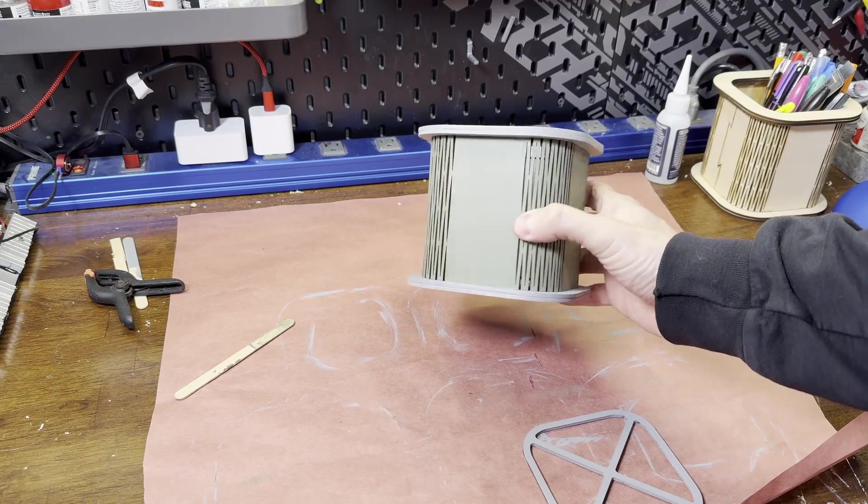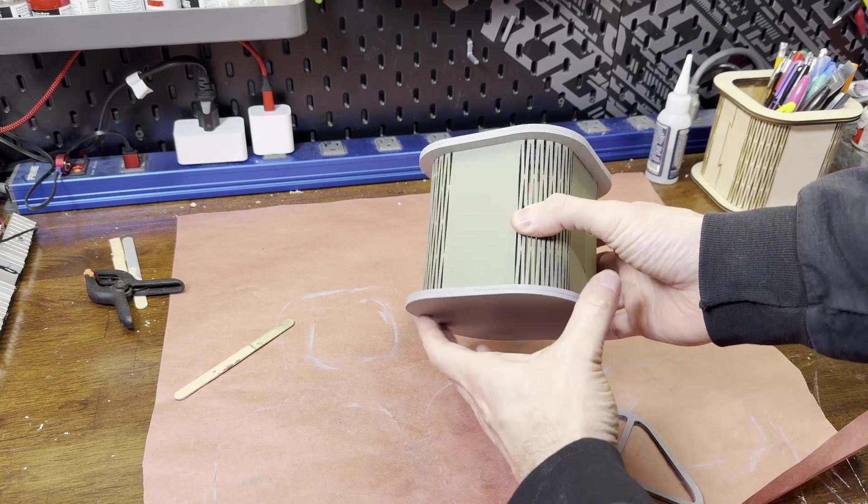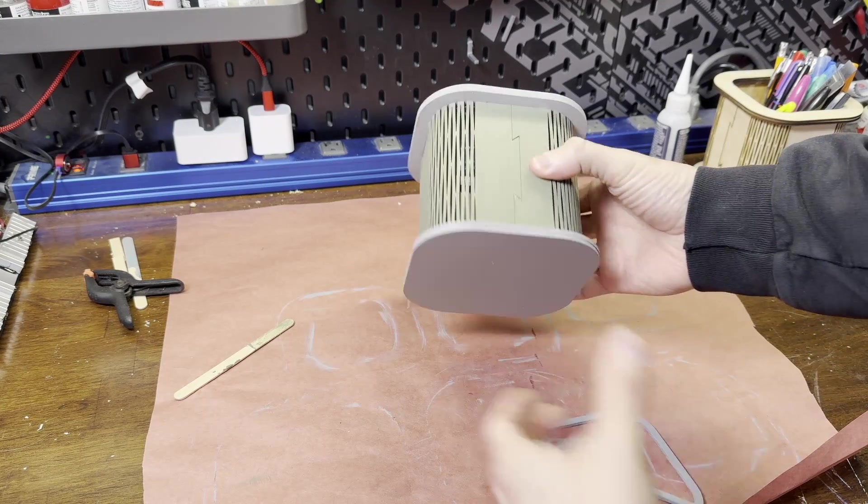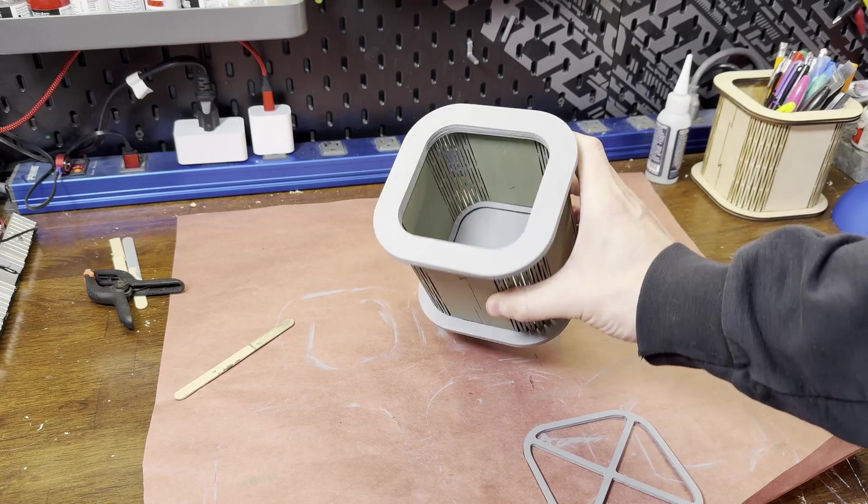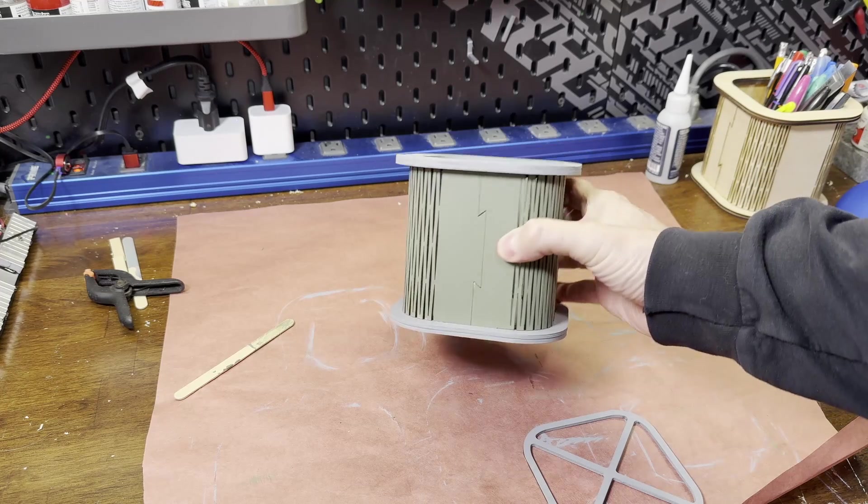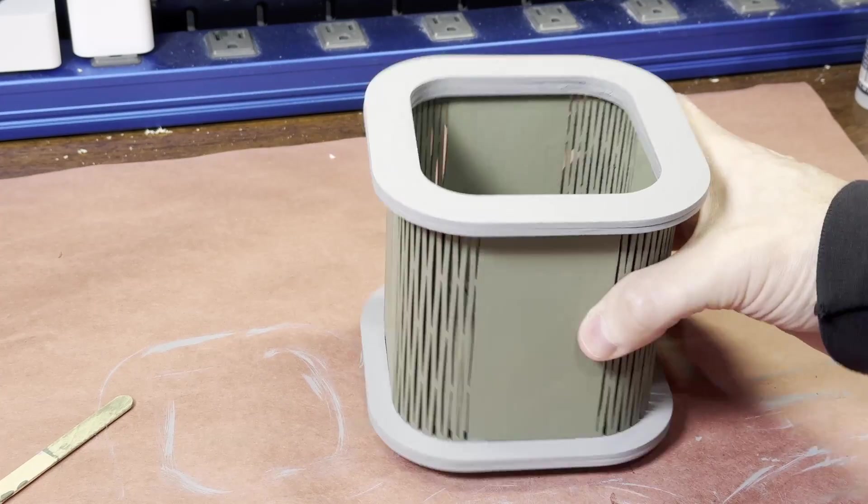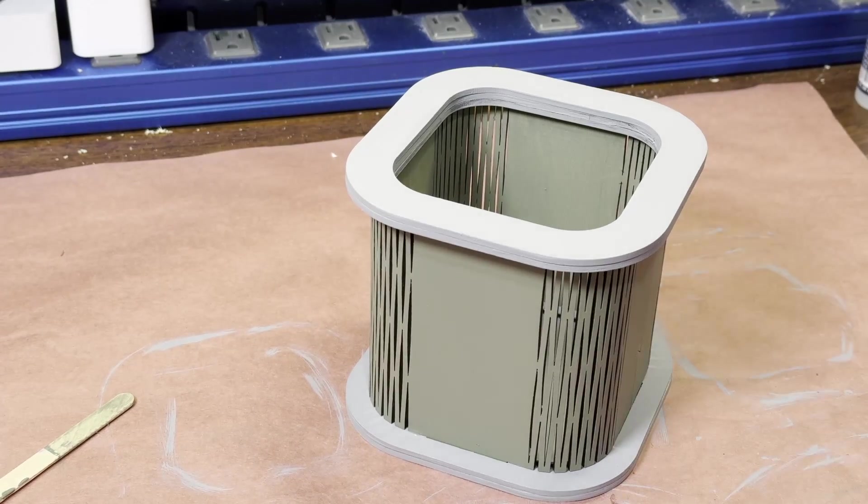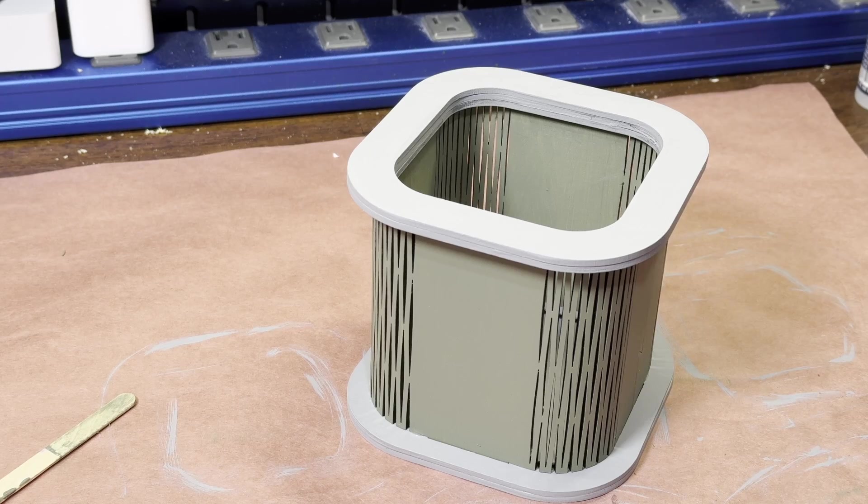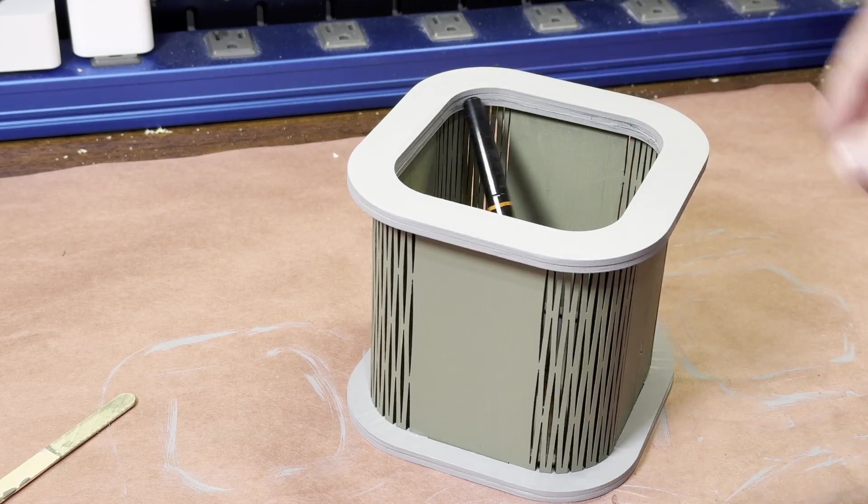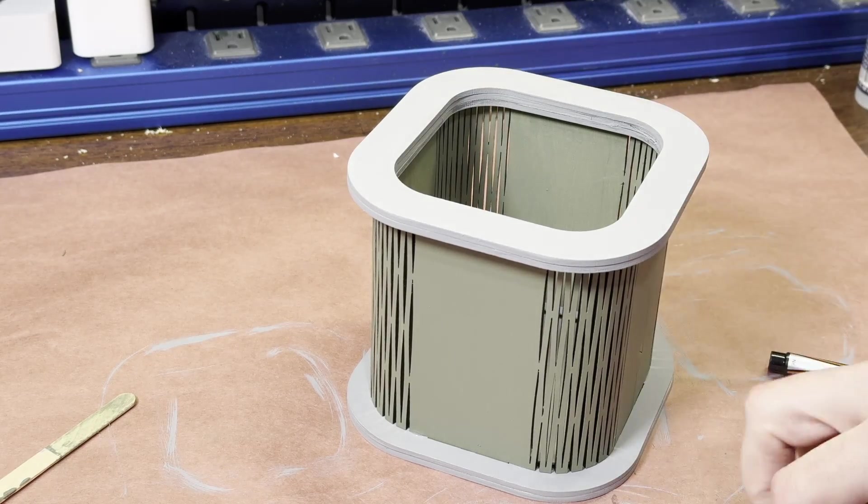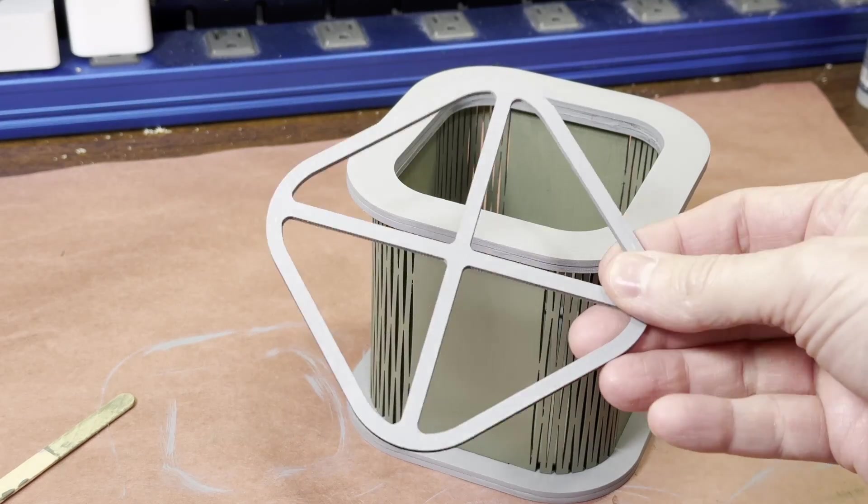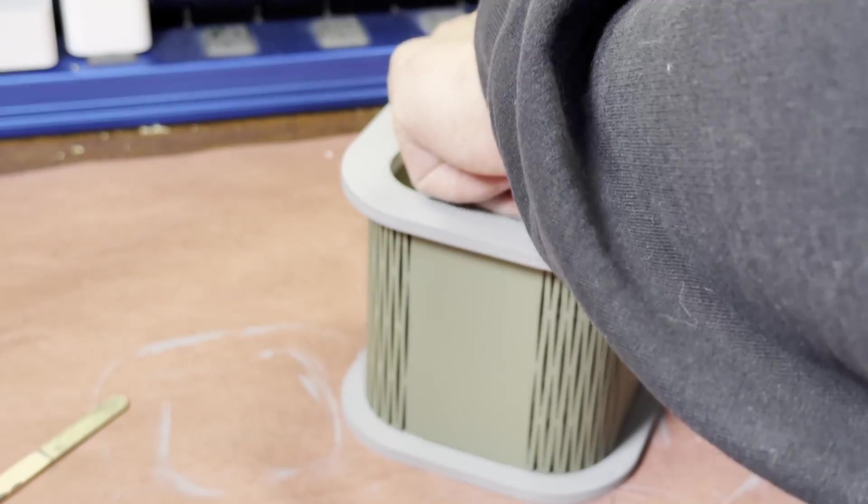And here's the final assembled piece. I did find it might be a bit on the large side that if you only have a few pens, they could fall over and kind of get lost. So I created this divider that can be added in.